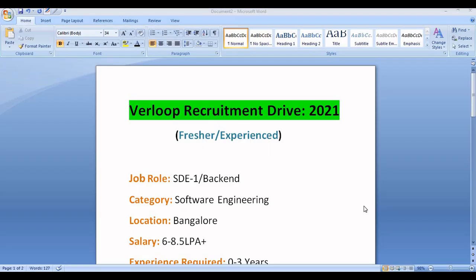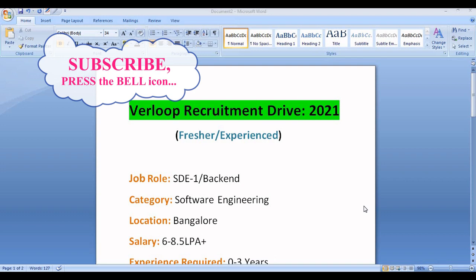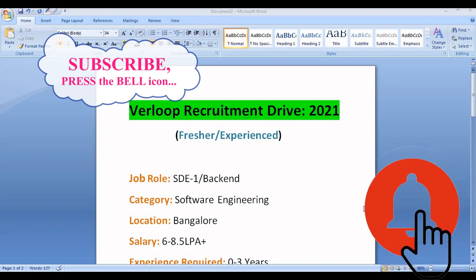In this video, we will be discussing the Verloop recruitment drive 2021, which is applicable for freshers as well as experienced candidates. Before discussing further, if you are new to our channel, please subscribe and press the bell icon for more job updates, lateral hiring updates, and job preparation videos.